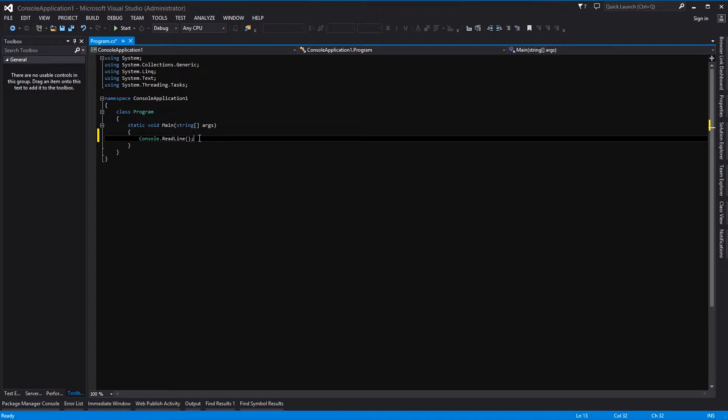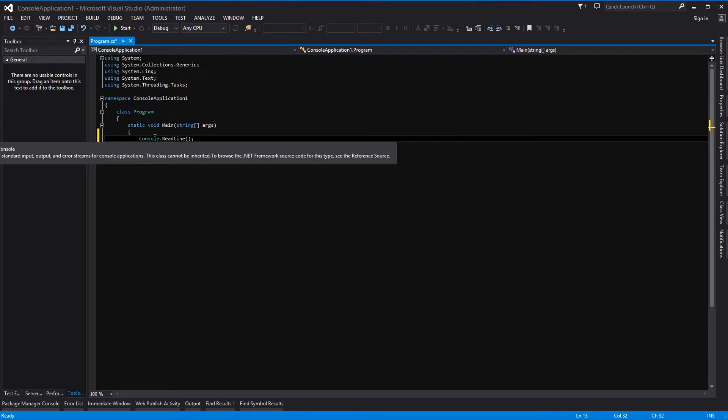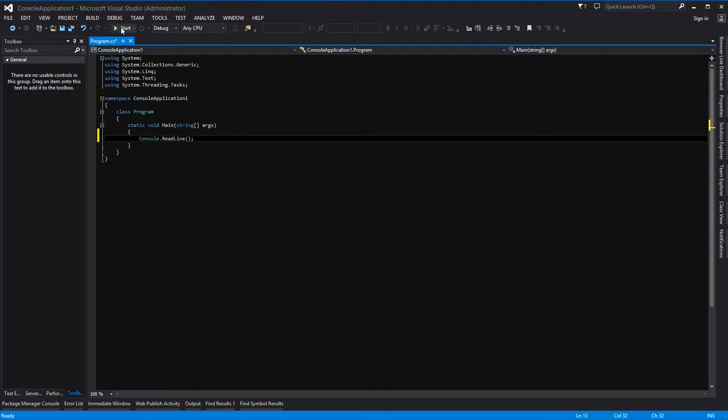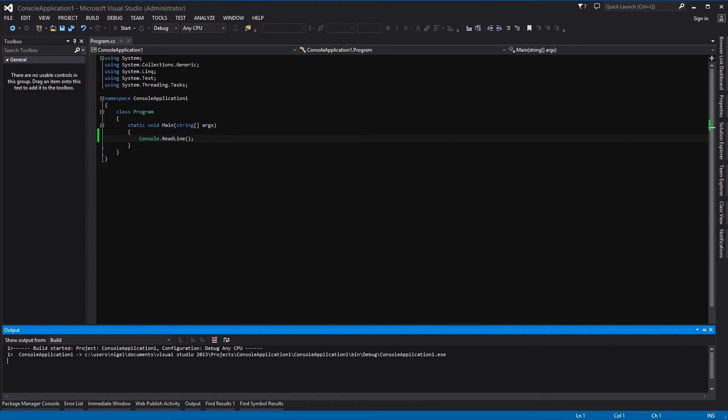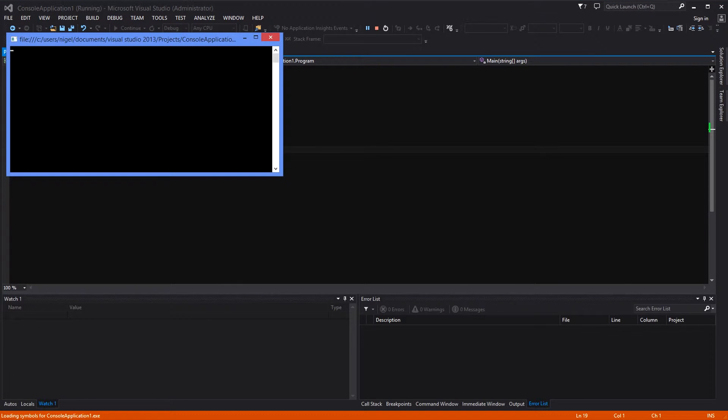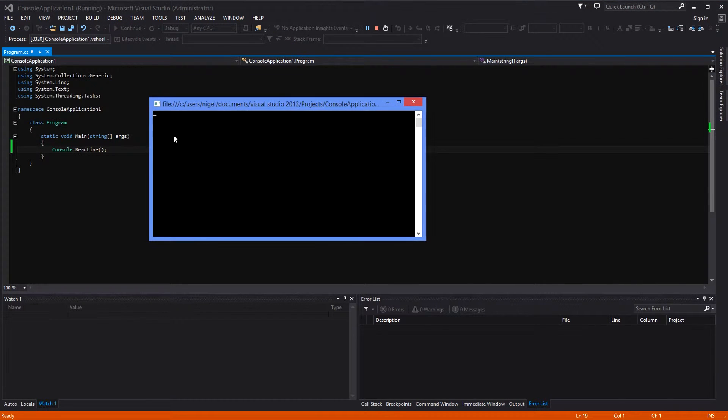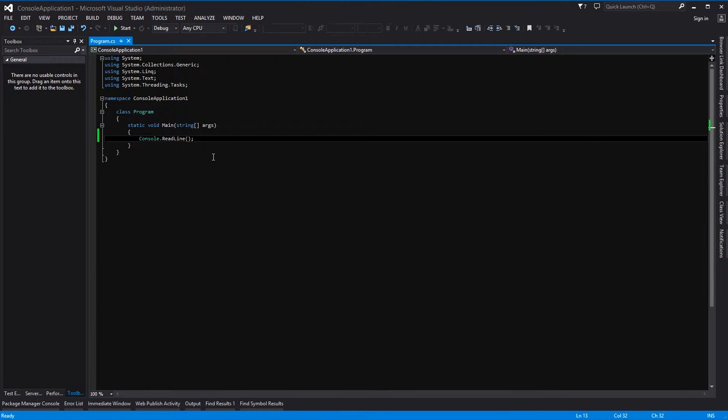So let's press start and here you go. The console is showing, and then when I press the key, Bob's your uncle.